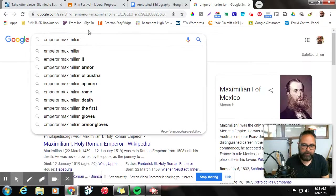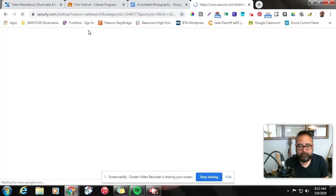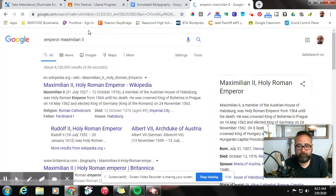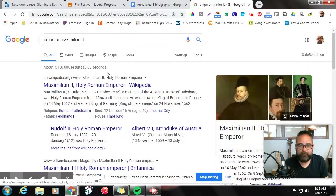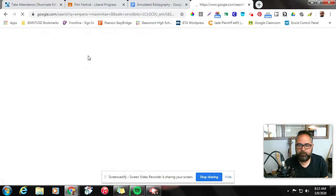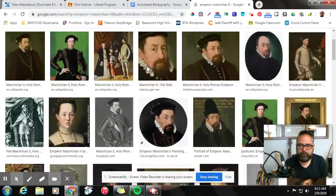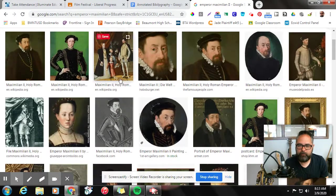Actually, the second, right? We want to make sure they're right - the second - because there's his dad Maximilian, right? So let's go to images and we're going to see some images of Emperor Maximilian. Here's Emperor Maximilian.